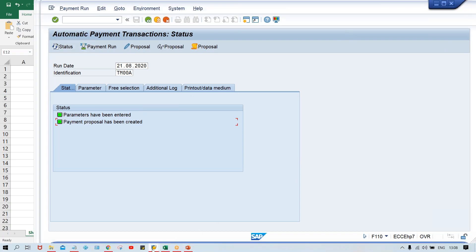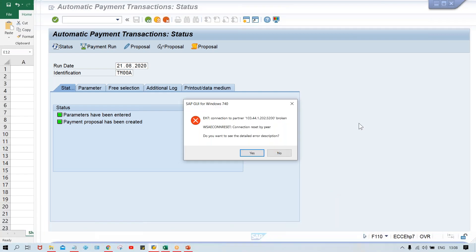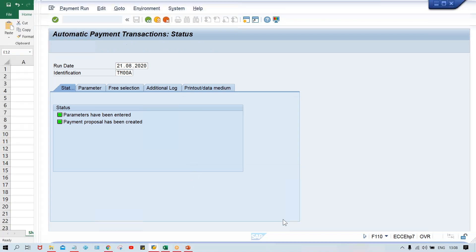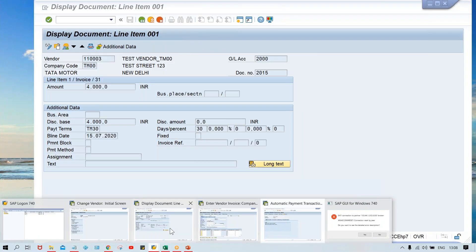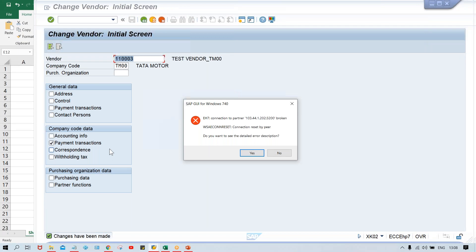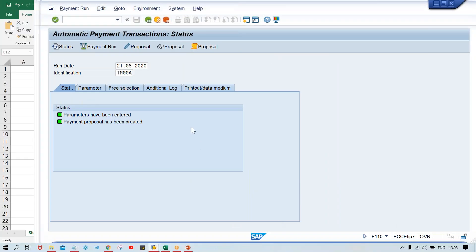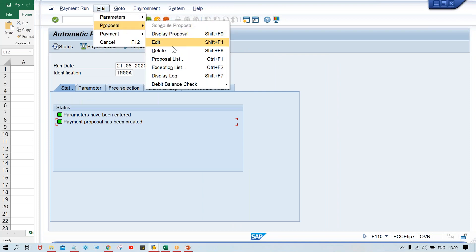Sorry guys, now here there were lots of problems - the power went, the network finished, I joined through mobile Wi-Fi. I'll repeat from here. As I showed you, there was an error in the proposal - payment method T was not assigned to the master record or the document. So what we have done is in vendor master, we have entered the payment method. Then next, you have to come to F110, click on Edit, and delete the proposal. Then we have to rerun the proposal once again.